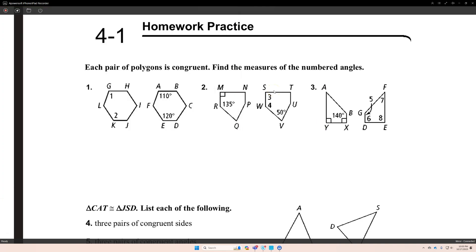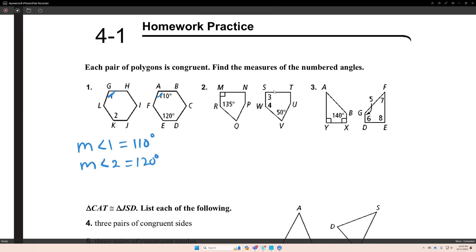The answer for number 1: the measure of angle 1 is equal to 110. The measurement of angle 2 is equal to 120. Because angle 1 and angle A are corresponding angles, and angle 2 and angle E are corresponding angles.